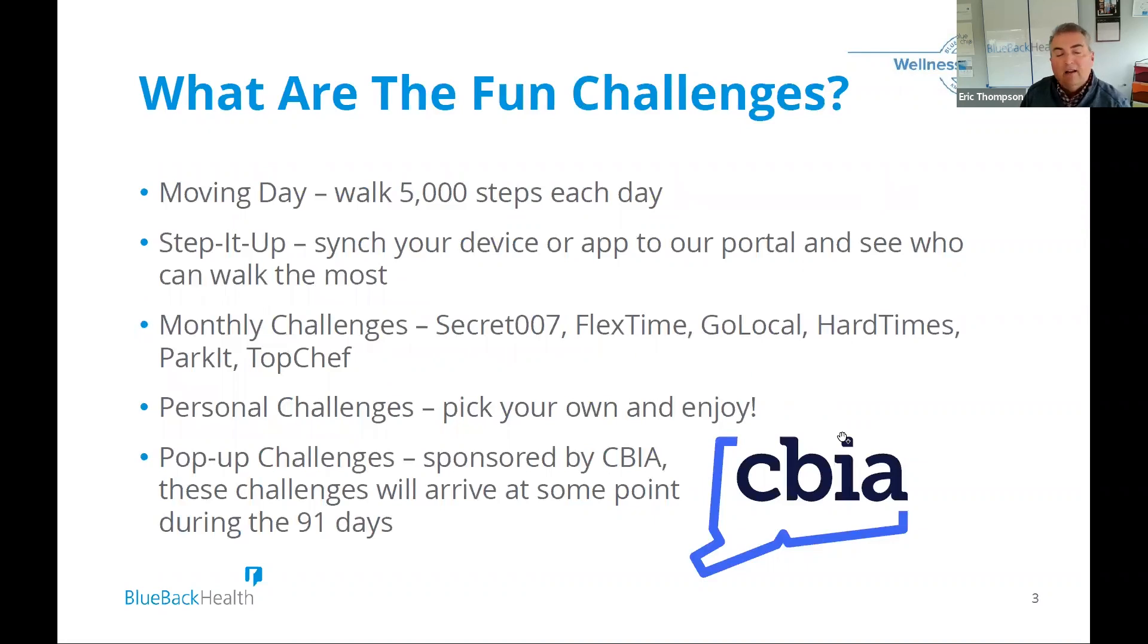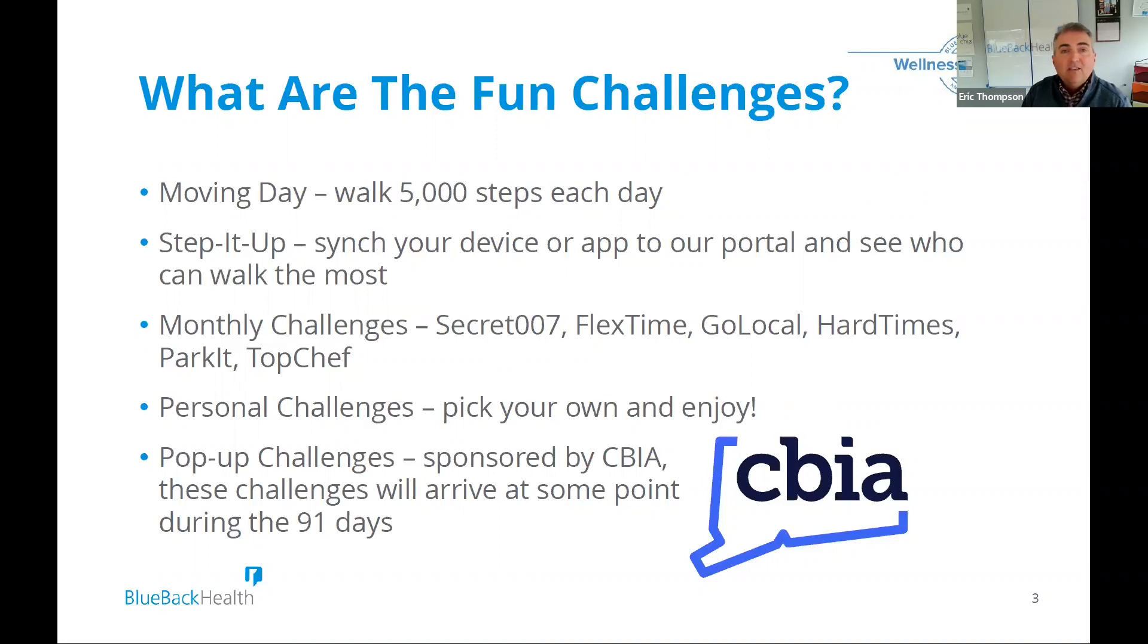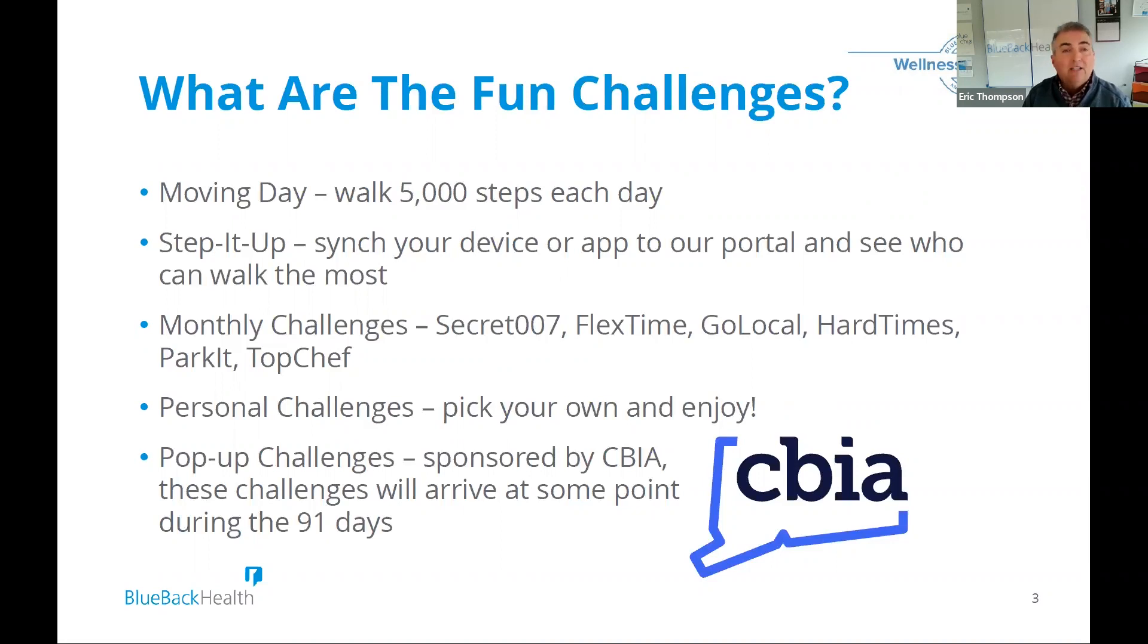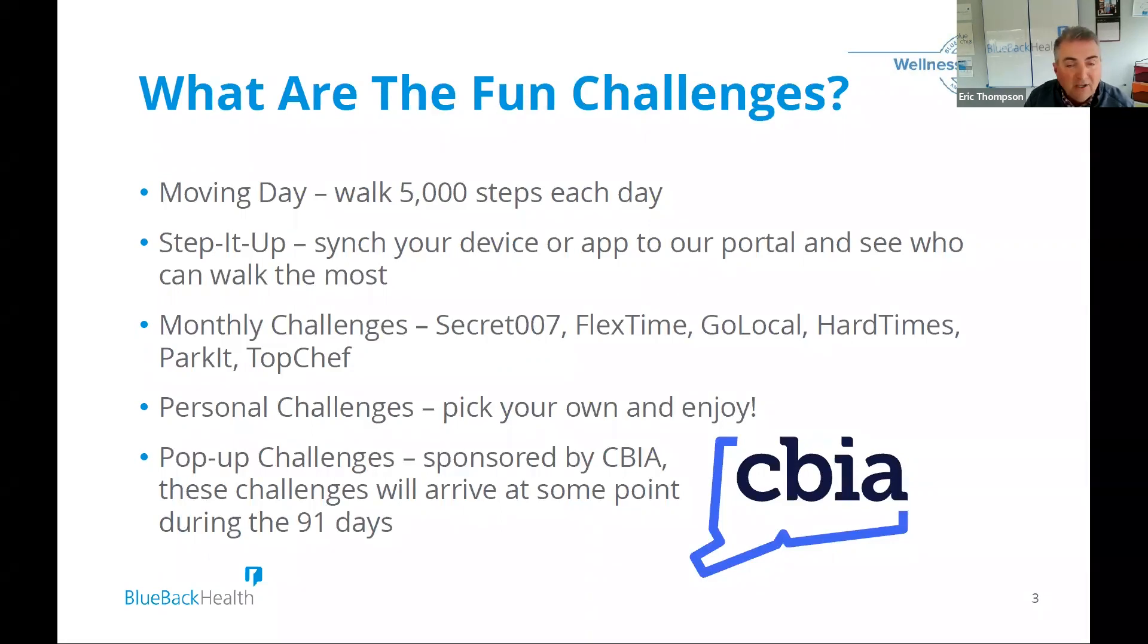When we look at it, the main challenge is Moving Day, 5,000 steps a day. With that said, we also have a secondary for those that are really competitive called Step It Up. This challenge will operate simultaneously. And that will be the leaderboard of how many steps are you walking a day. We ask that you sync your device or mobile app to that portal that we use. And then also we have a variety of monthly challenges. So we'll have some fun with this.